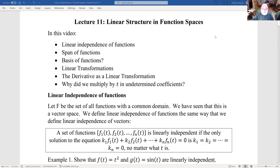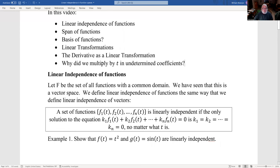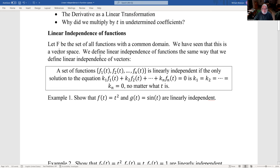Okay, so linear structure in function spaces. We'll finish up our voyage through linear algebra by looking at linear independence of functions, span of functions, can you have a basis of functions — the three things we ended up looking at. Then what's a linear transformation? The derivative is a linear transformation. And why did we multiply by t when we're doing undetermined coefficients? So if f is the set of all functions that have a common domain, we know that this is a vector space.